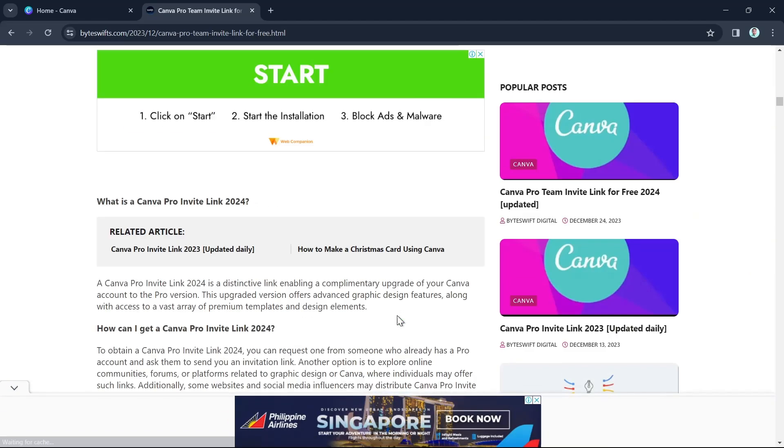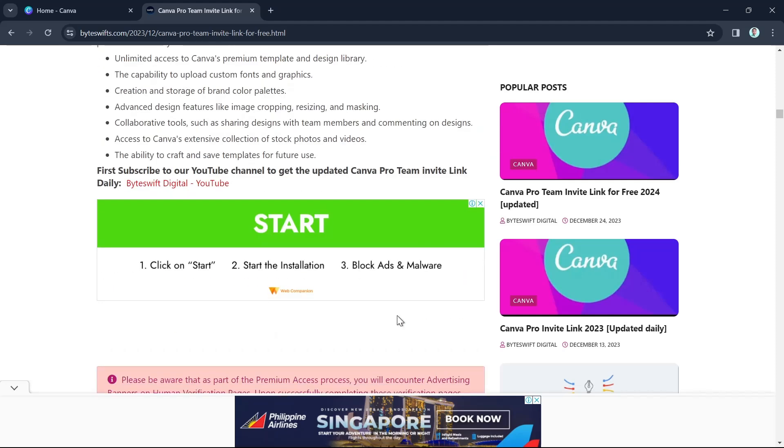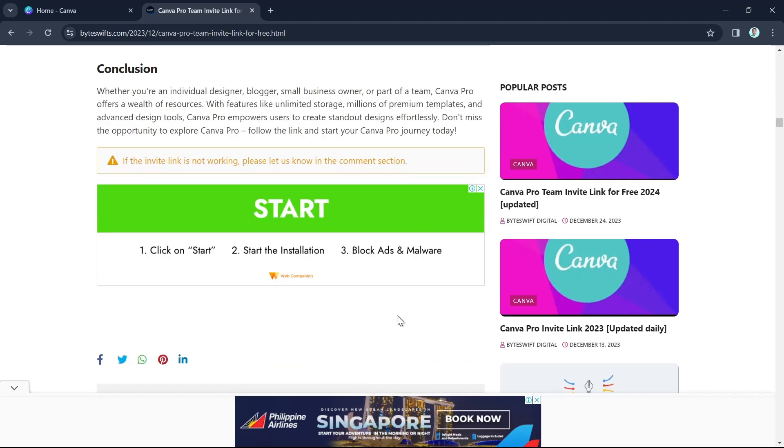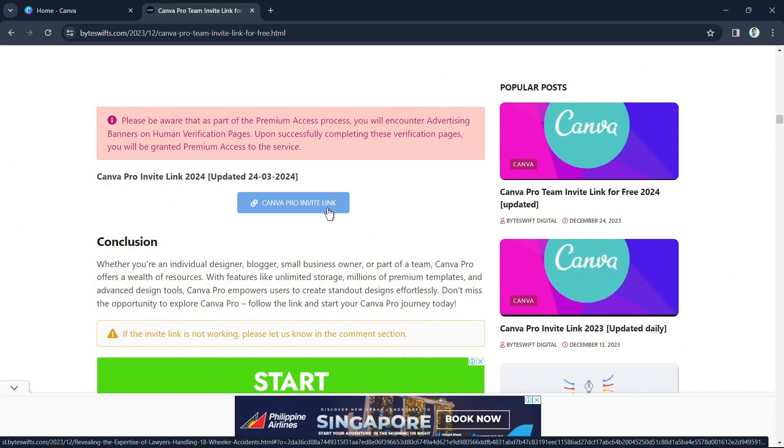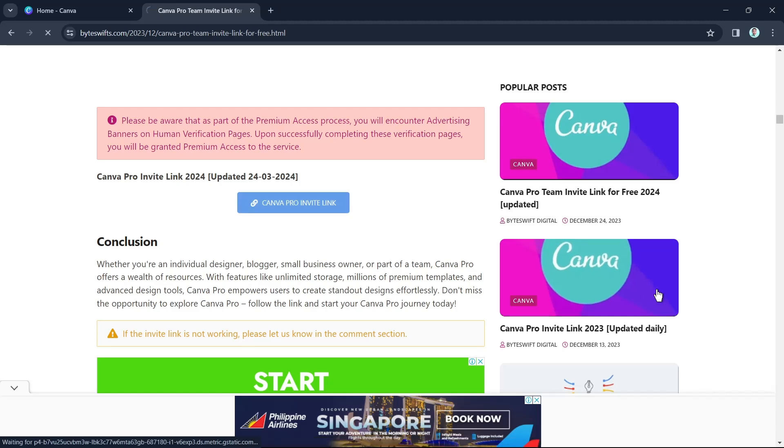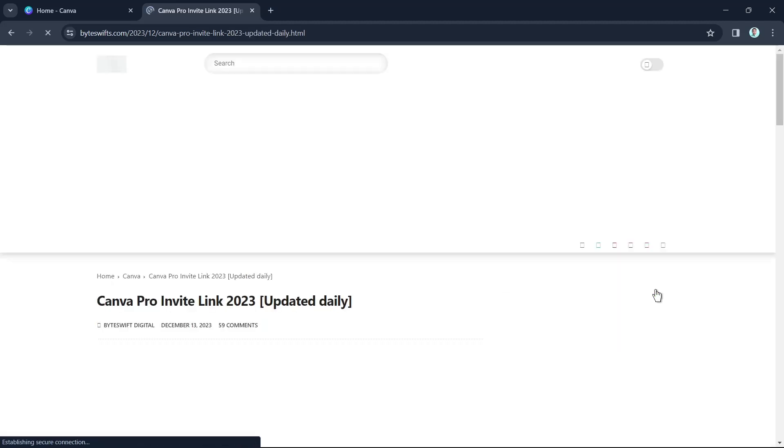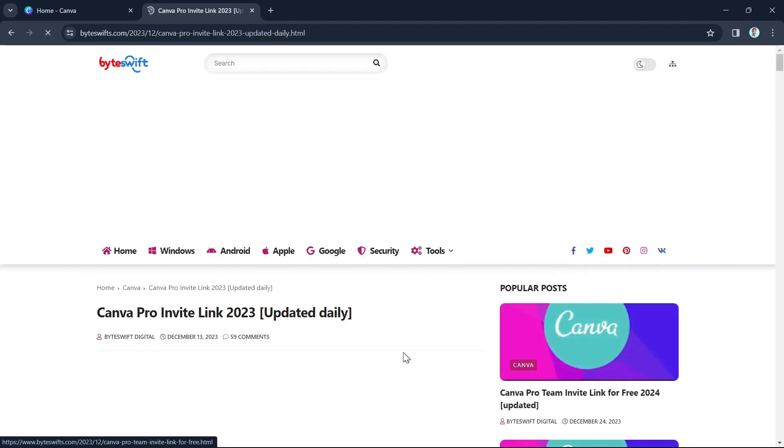So just scroll down to right here. As you can see, the Canva Pro Invite link. You just basically click this button here. Then you will get a link where you can just get the Canva Pro for free.